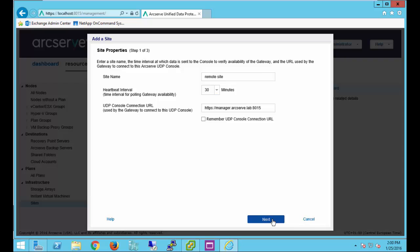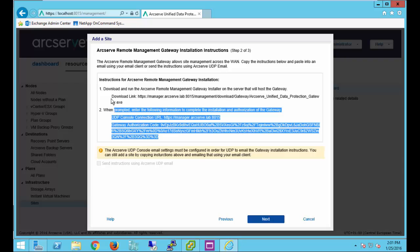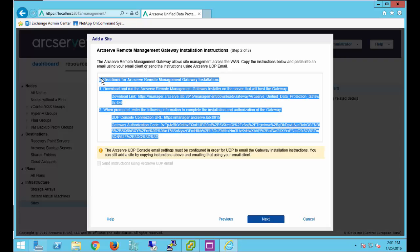Select next, next we will take a look at the installation instructions. A link will be provided to download the gateway piece and an authorization code will be provided. This information can be copied and pasted at the remote site or if we have email configured this can be emailed to the remote location as well. Let's copy the information and login to our remote server.